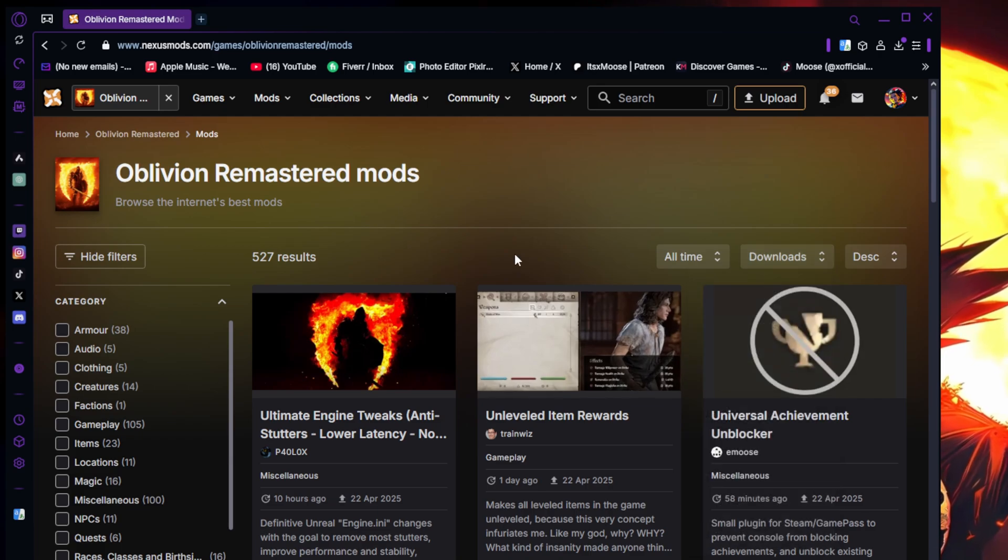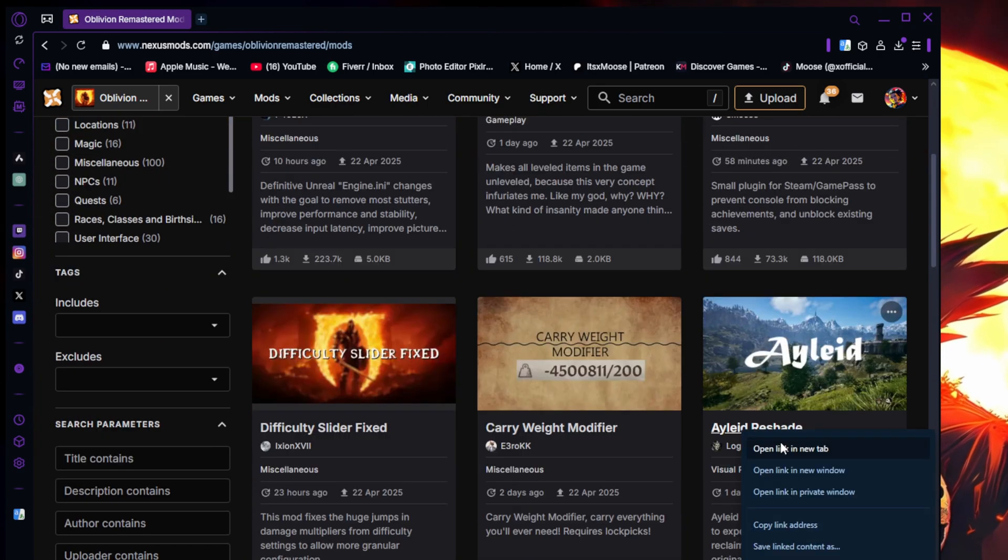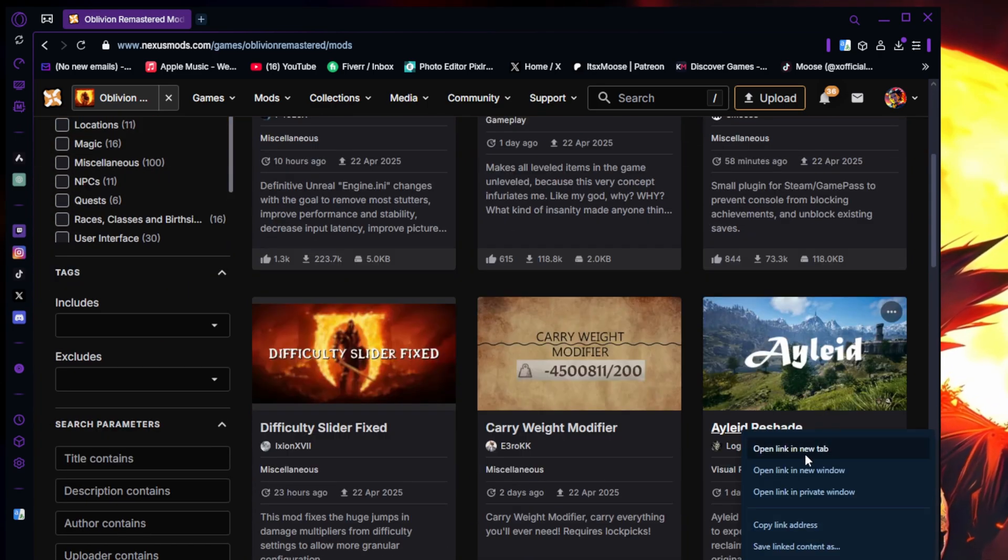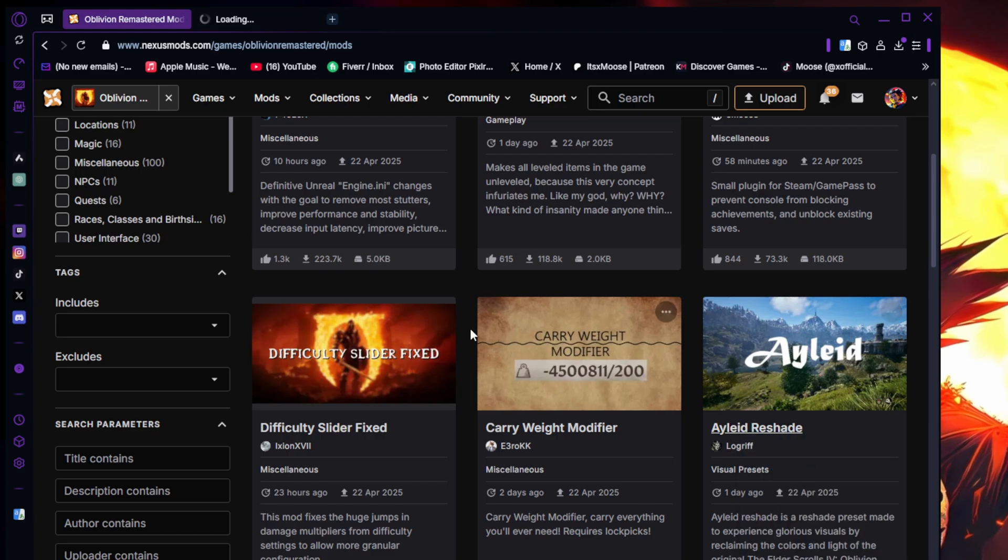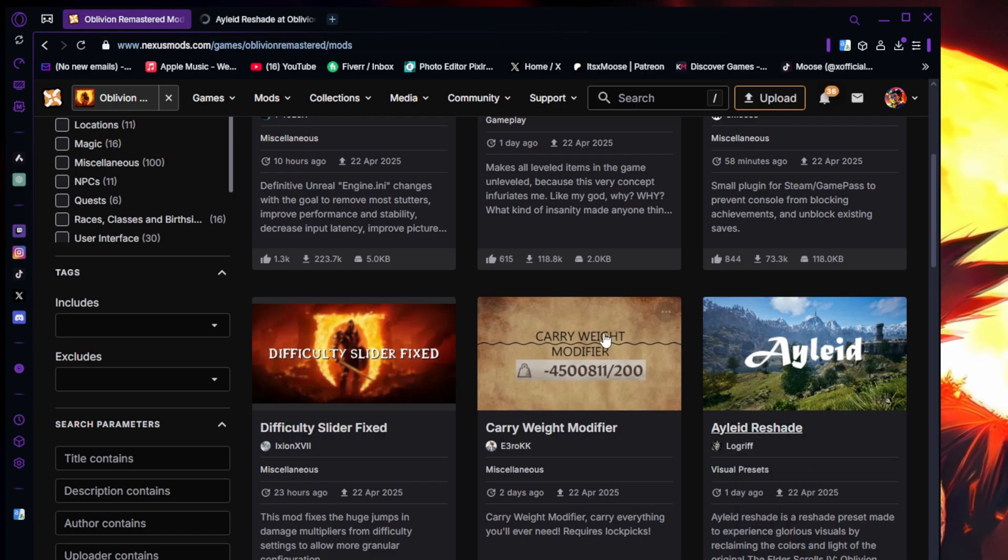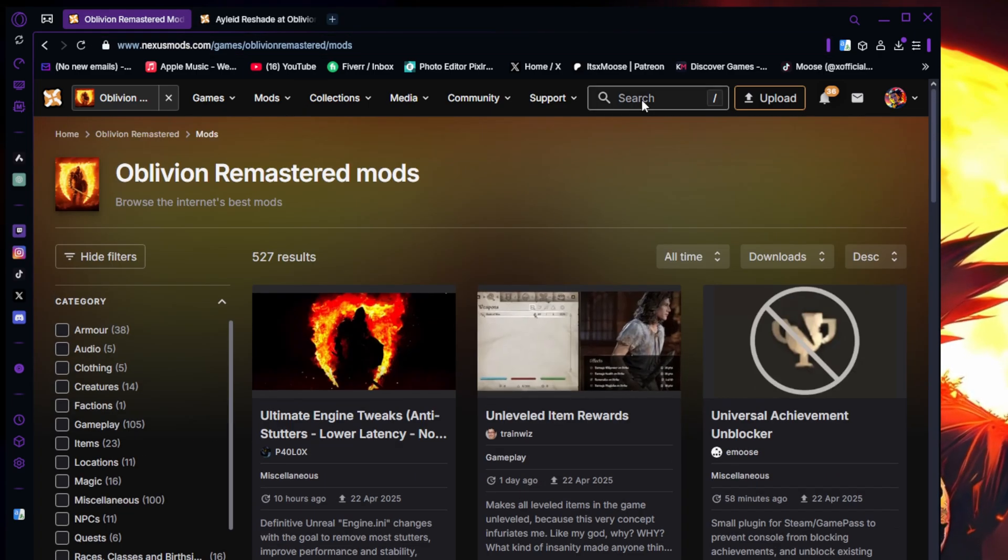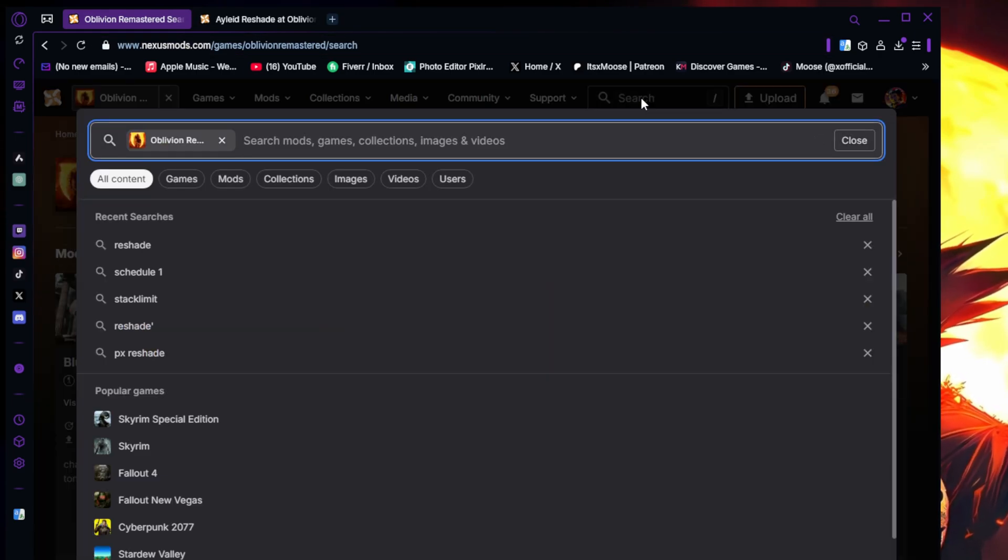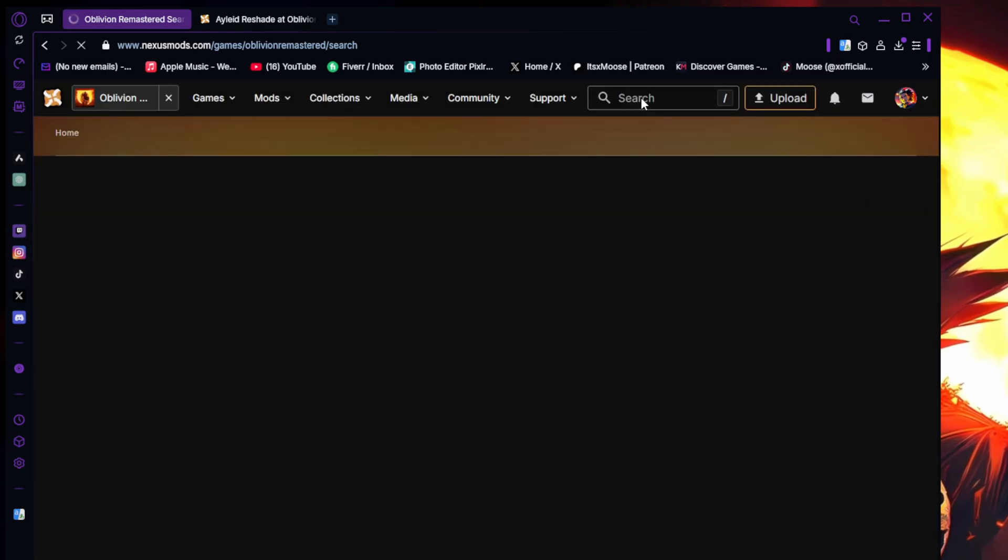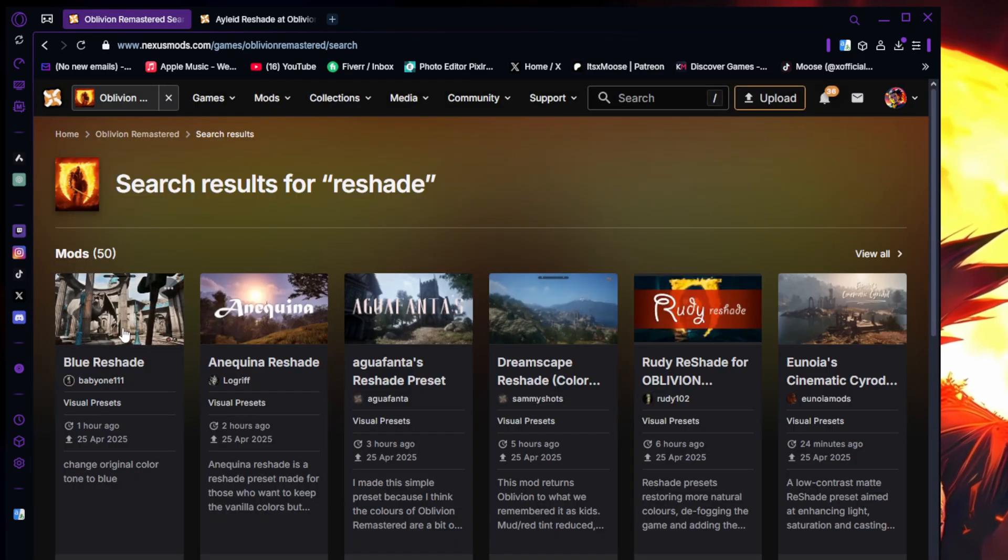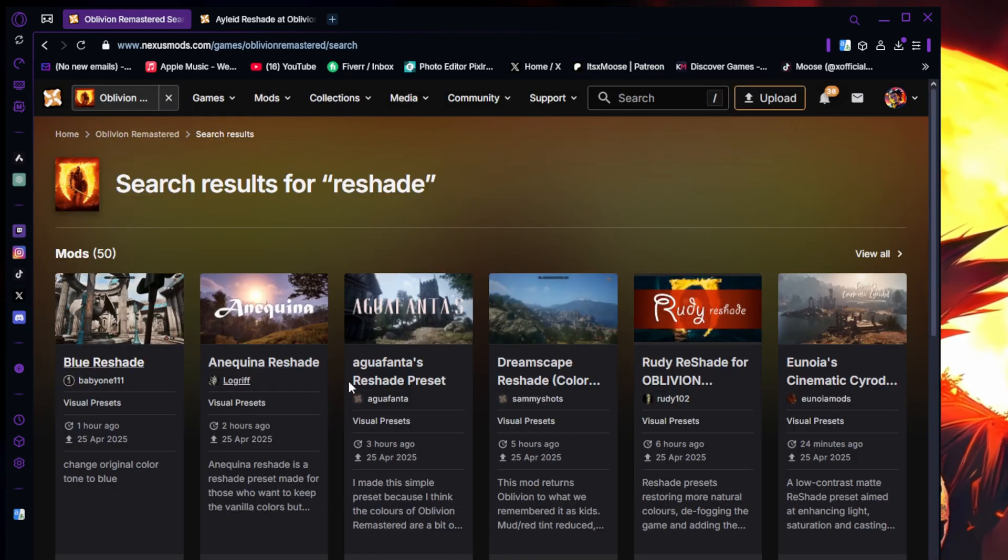I'm gonna go ahead and download the Ilide Reshade. I don't know if I mispronounced that or not, but it is what it is. What you guys can also do is search up Reshade at the top right. It's going to pull up a bunch of different Reshade mods.